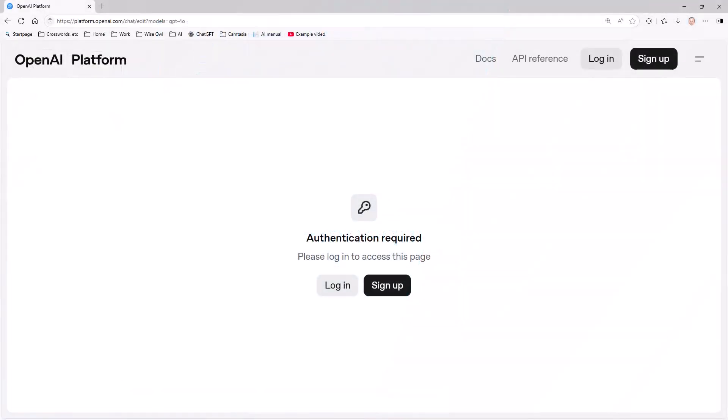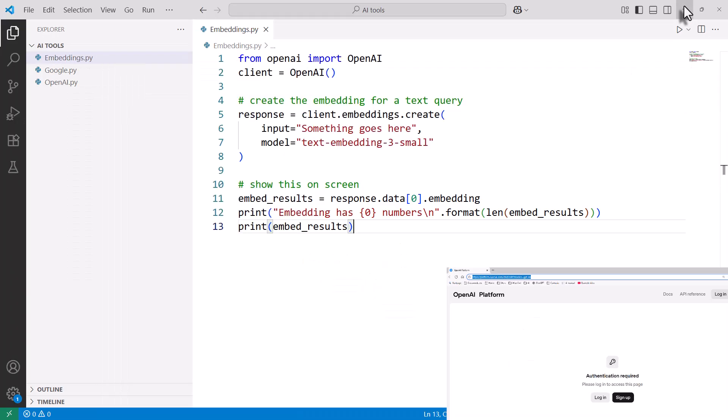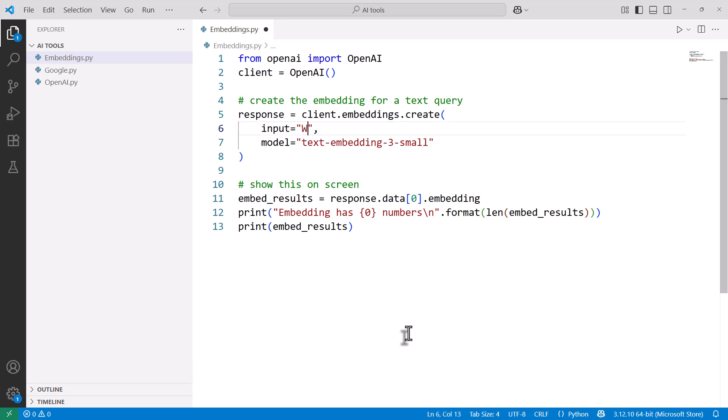Let's look now at how embedding works. If you were to follow along, you would need to sign up to the OpenAI platform. I've included that URL in the program notes. You'd have to create an account and log in, and then you'd need to know a bit of Python or some other language. What I've written is a program which will take any input text and give me the embedding for it. I'll explain what that means in a moment. So we said write a haiku about an owl.